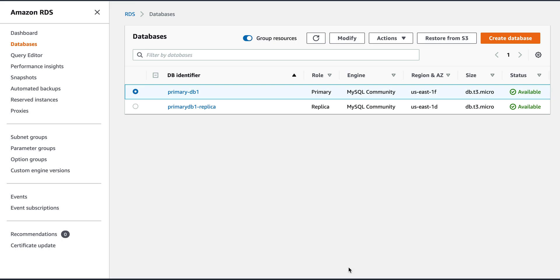Today we will look at the failover process from primary to replica in RDS MySQL setup. So failover, when you look at MySQL RDS in AWS, essentially means the term is called promoting the replica.